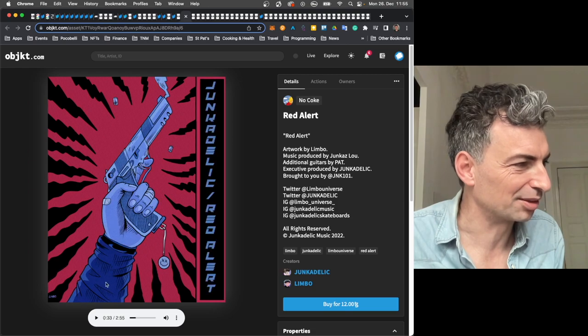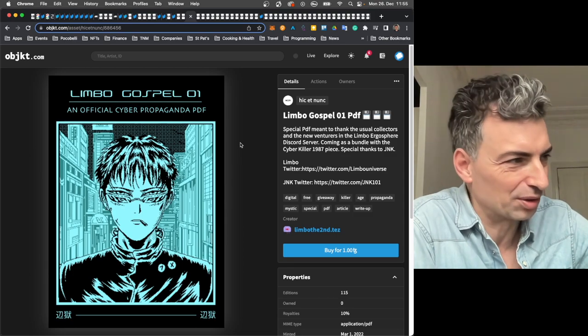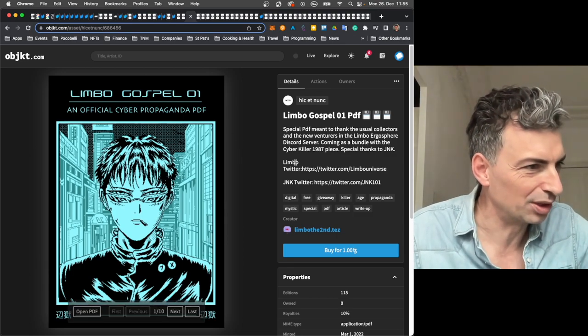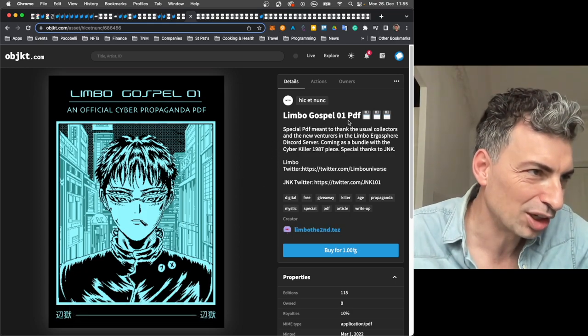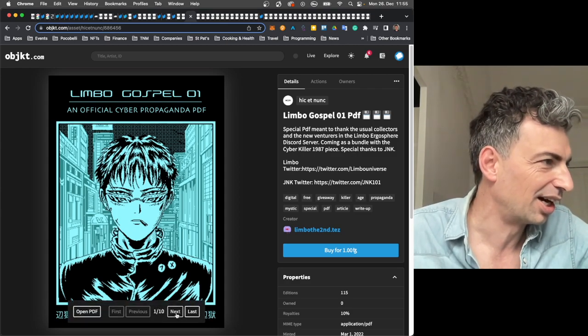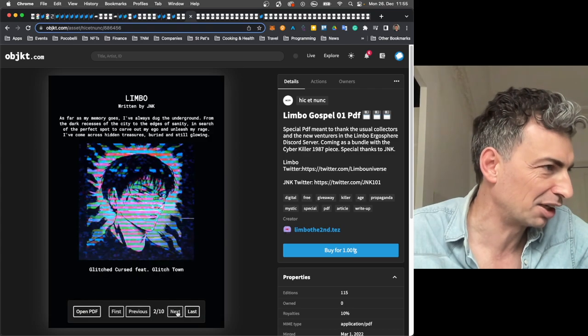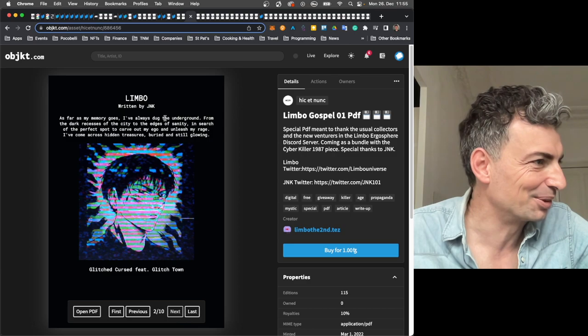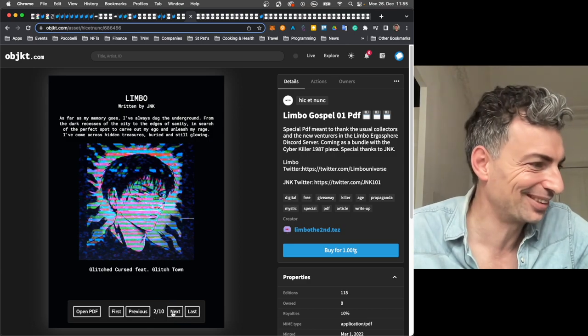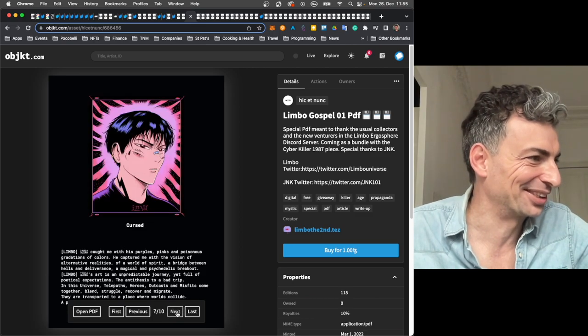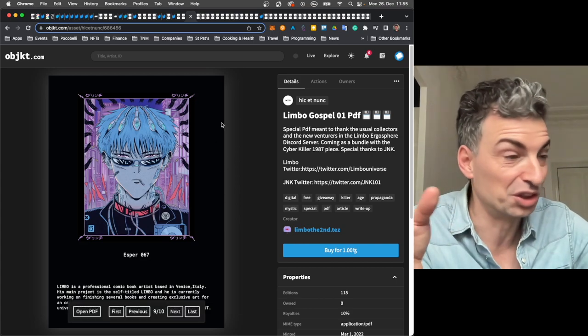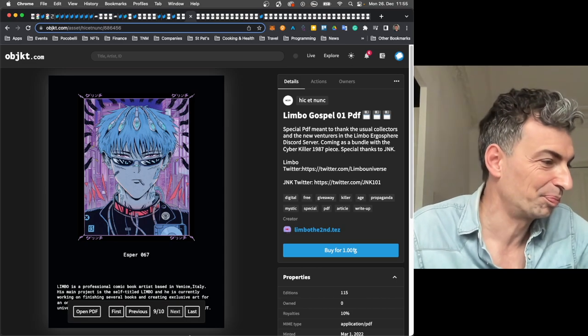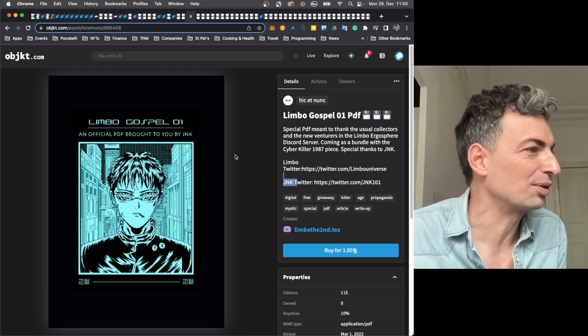Just kind of back to this rebirth of the single idea. Which I love. Beautiful Limbo work here. And interestingly. As I was looking for Christmas work. Or as I was doing searches. I found Limbo. He has another account. Limbo the second. And look at this. Limbo gospel part one. This is from a year ago. For all you Limbo collectors out there. An official cyber propaganda PDF. And JNK. Written by JNK. So he wrote this thing. And then put some Limbo works together with it. I thought that was just really cool. So they've collaborated before. And I think Junkadelic is associated with JNK.